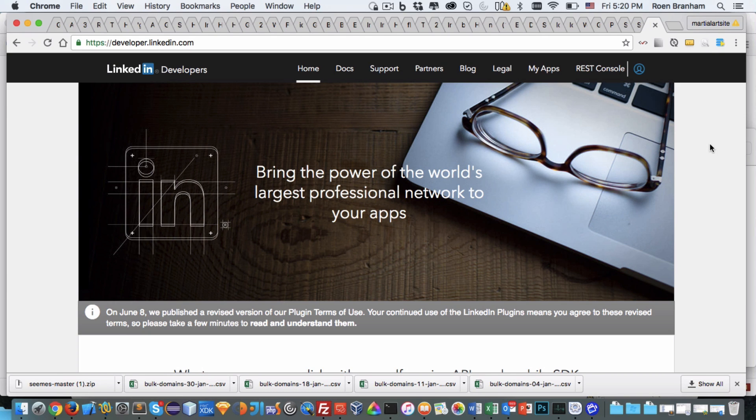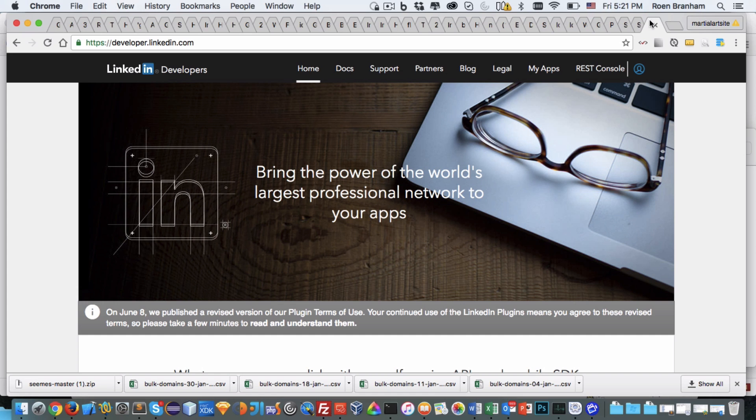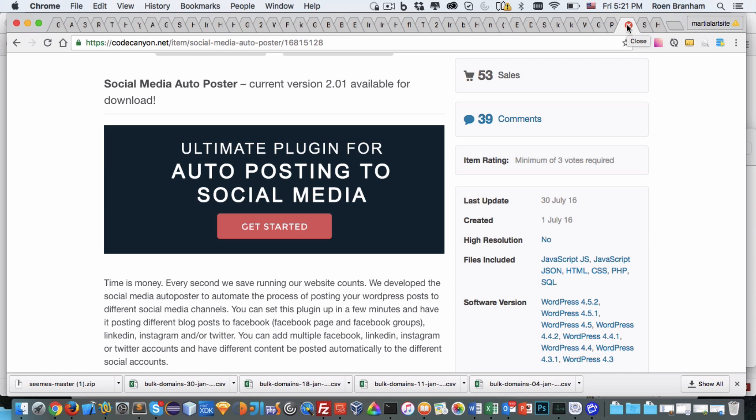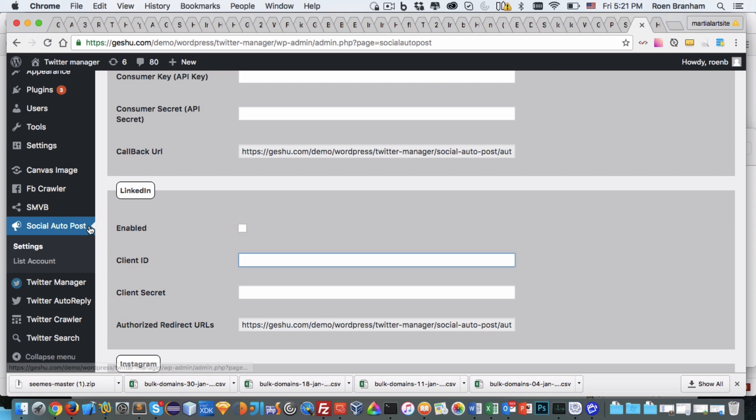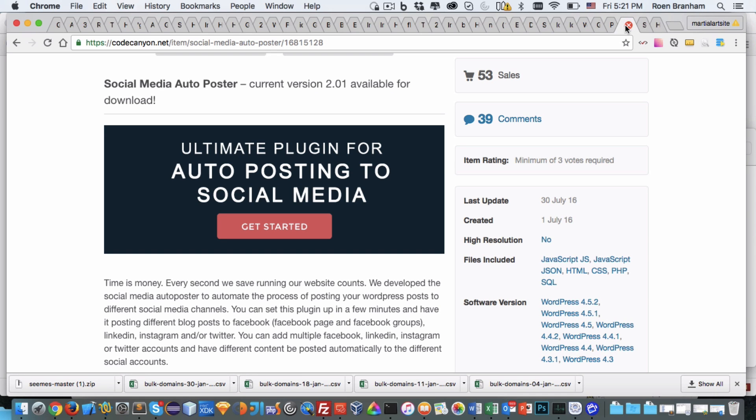Hello and welcome back to the Geshu.com Inc. video tutorial series. In this video we will be covering LinkedIn and creating a LinkedIn app specifically to enable a feature within our Geshu.com social media auto-poster for WordPress so that when we make new posts in the WordPress website they can be automatically posted to our LinkedIn site.